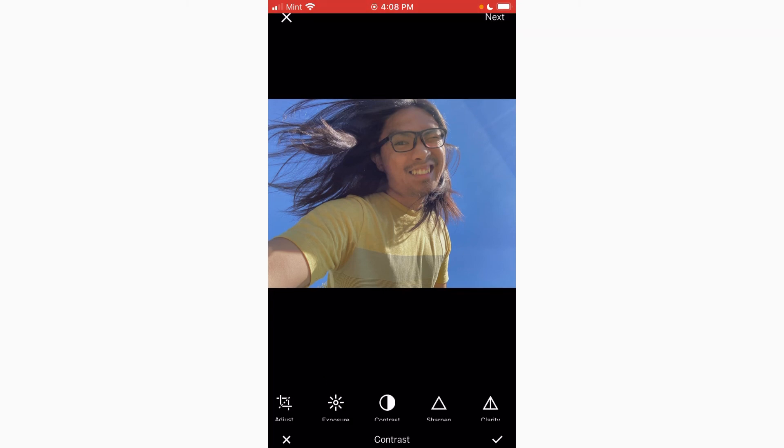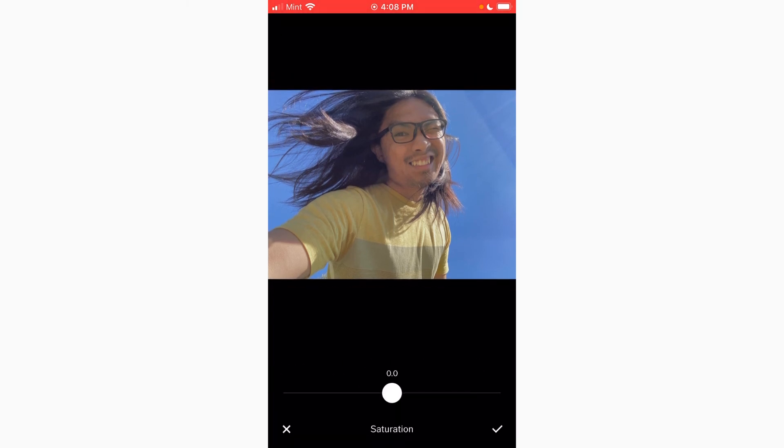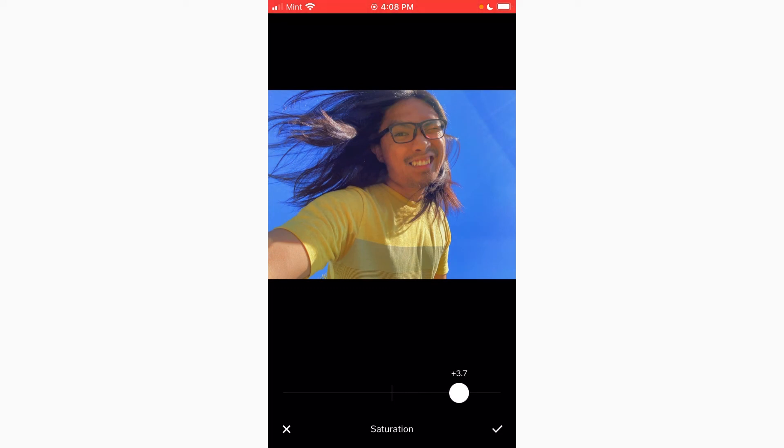Then go to saturation and increase that to the point it looks good enough but not too over-saturated. So let's go with four.